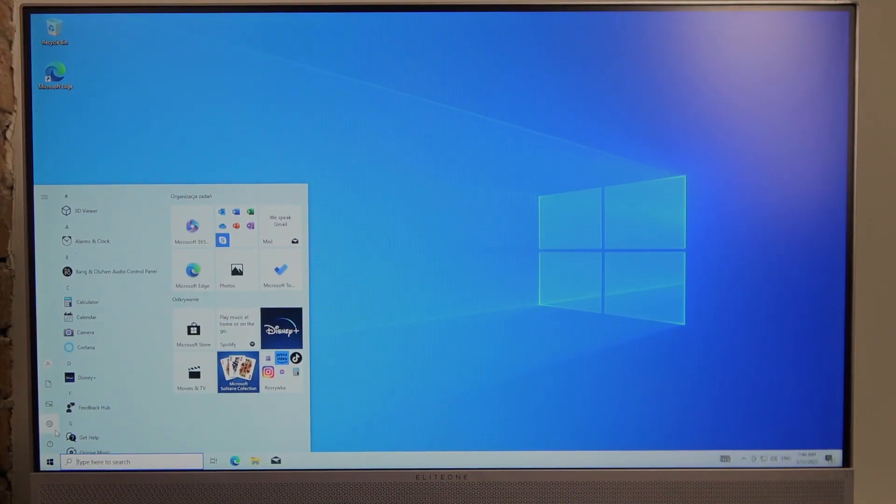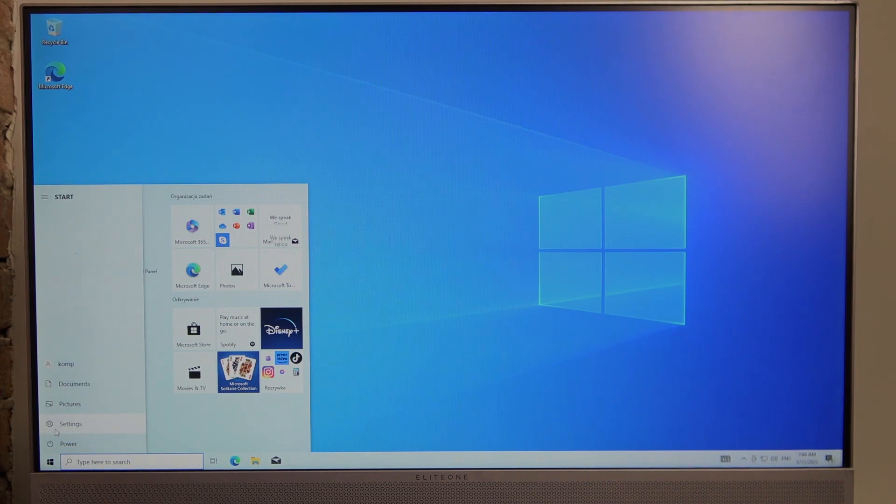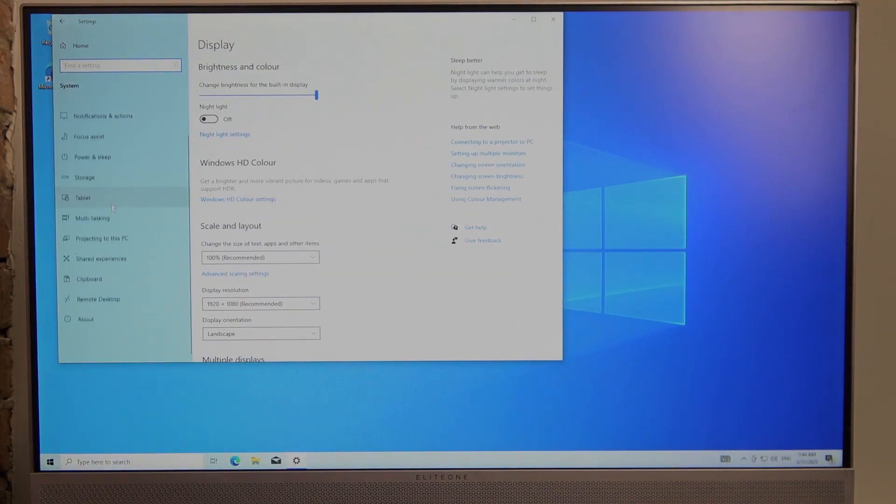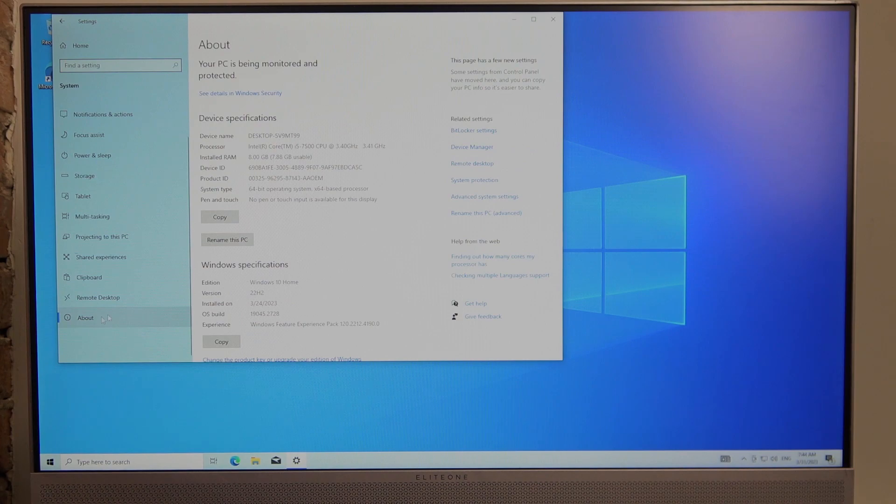To do this, click on start, go to settings, find system, scroll down to about, and select rename this PC.